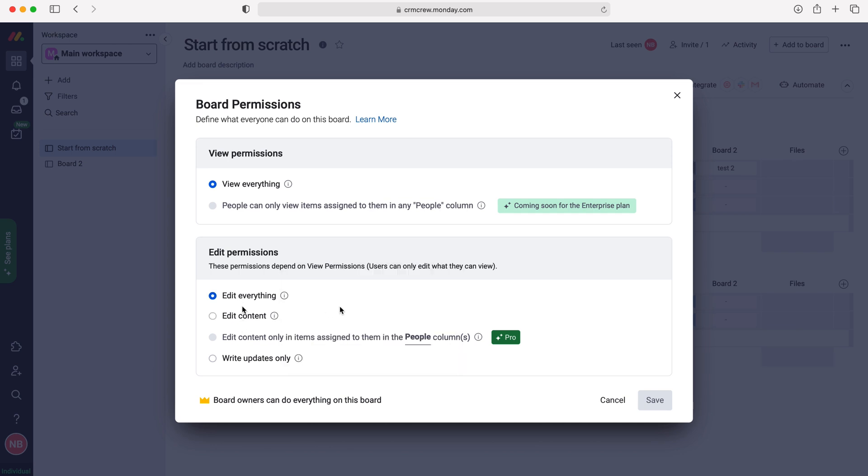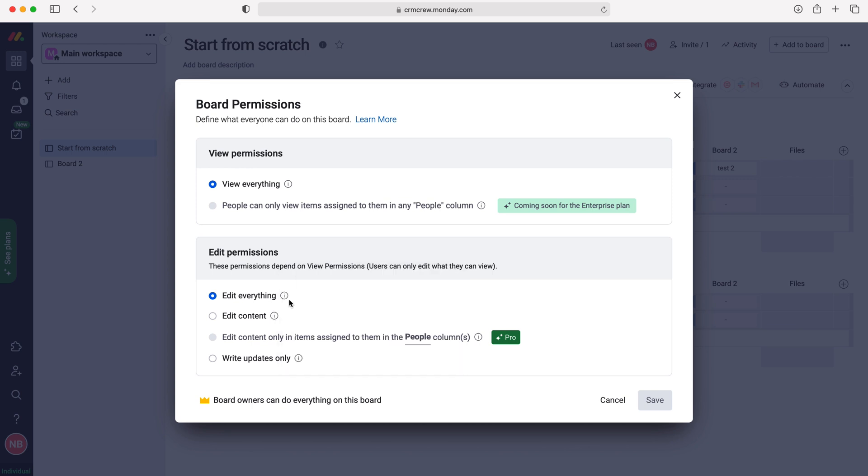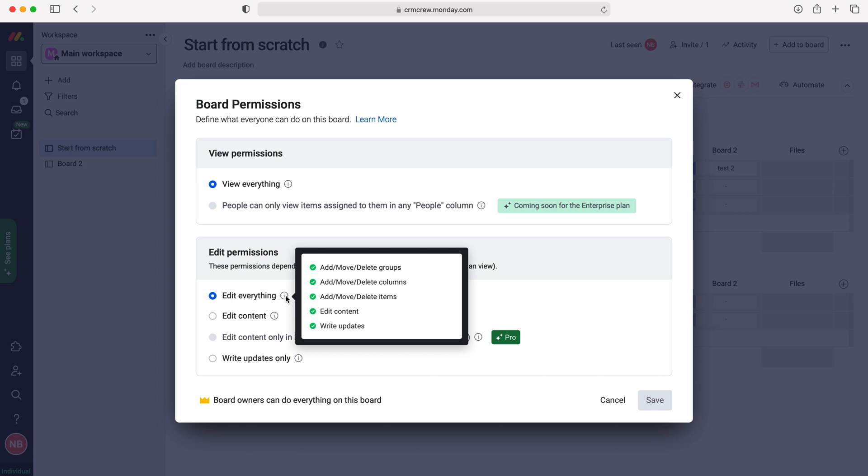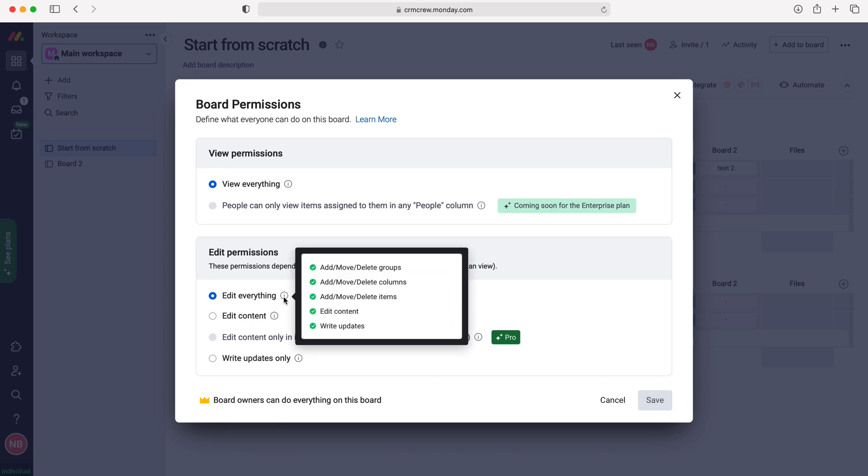So content is, as you can see here, anything that is add, move or delete items, edit content, or write updates. Edit everything is editing groups and things like that, and columns and items as you can see.